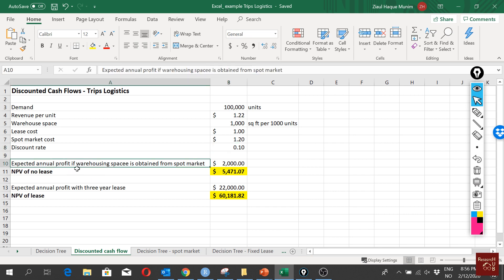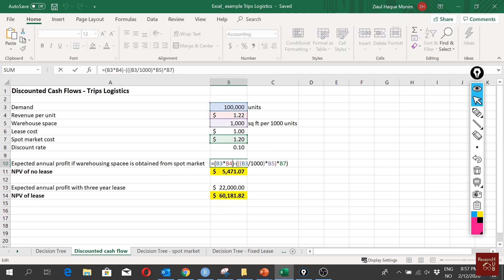Our discount rate is 0.10. First we look into expected annual profit if warehouse space is obtained from spot market. We have B3, the demand multiplied with the revenue. From this part we only get the revenue, how much money we are making. Then we have to deduct our cost from that to get our annual expected profit.